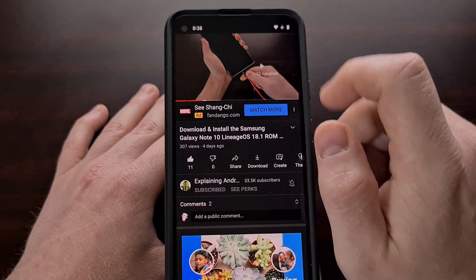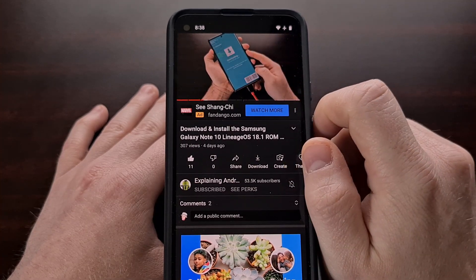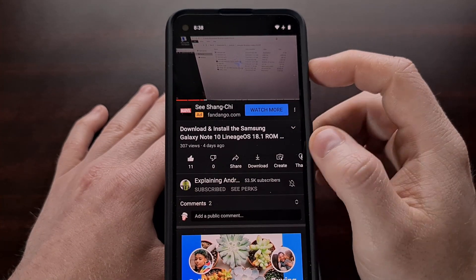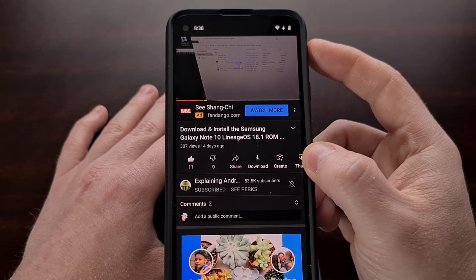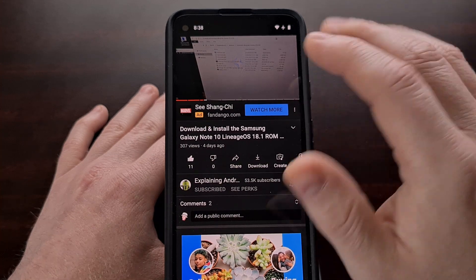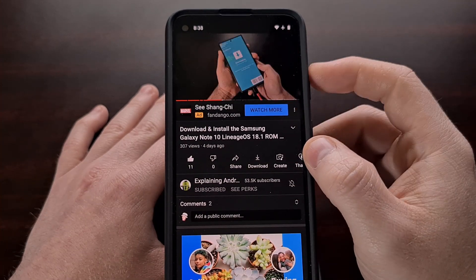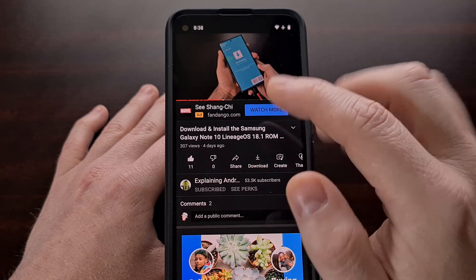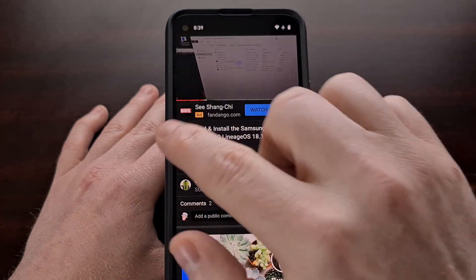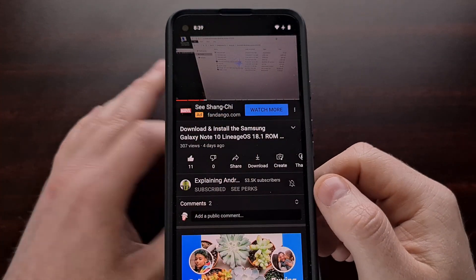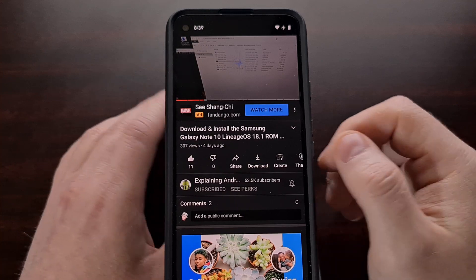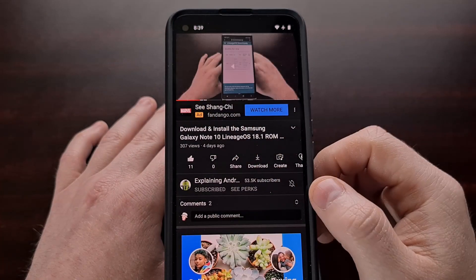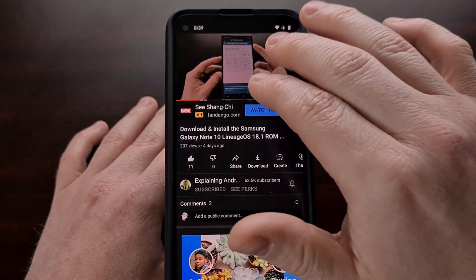The one-finger double tap will skip through a couple of seconds. The two-finger double tap in a YouTube video using the YouTube application should initiate a skip forward for an entire chapter. Or if you do it on the left side of the video, it will be a skip backward to the last chapter of the video.